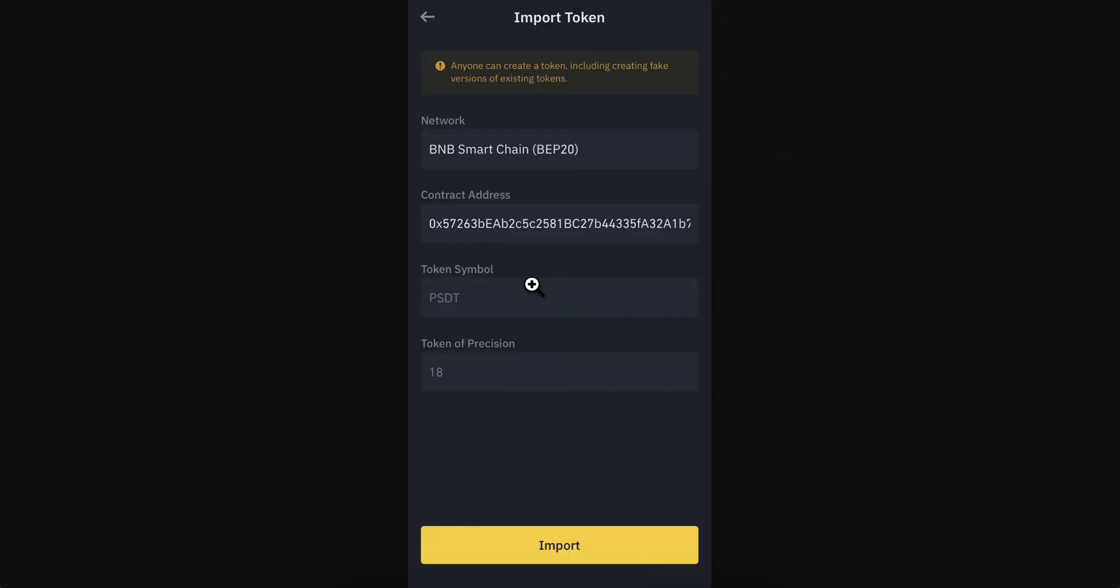Now enter your token details. You'll need to choose the network, contract address, token symbol, and token of precision, then click on Import.